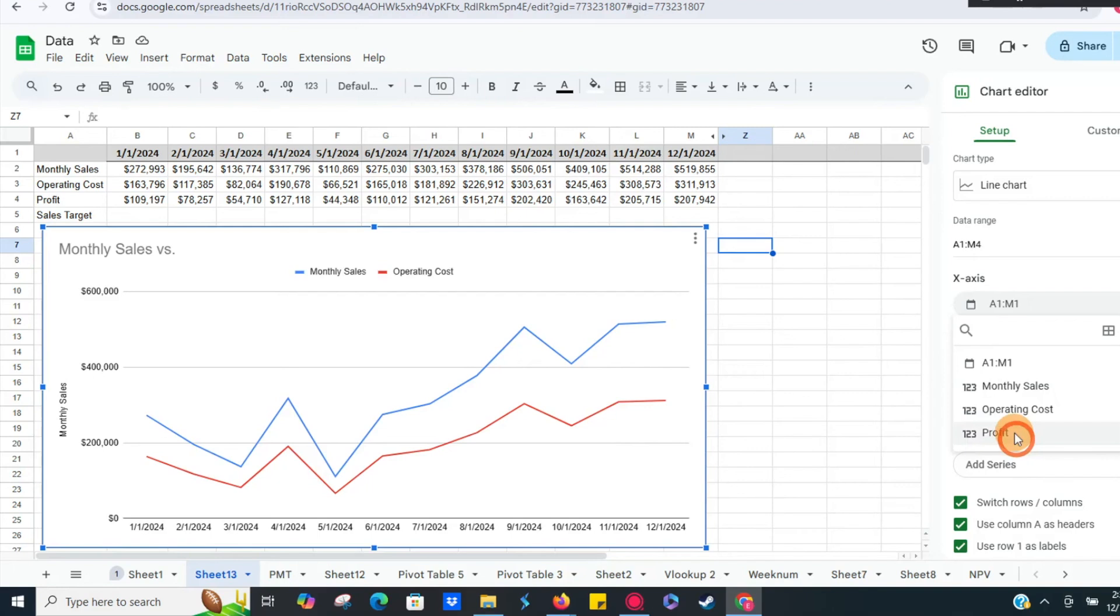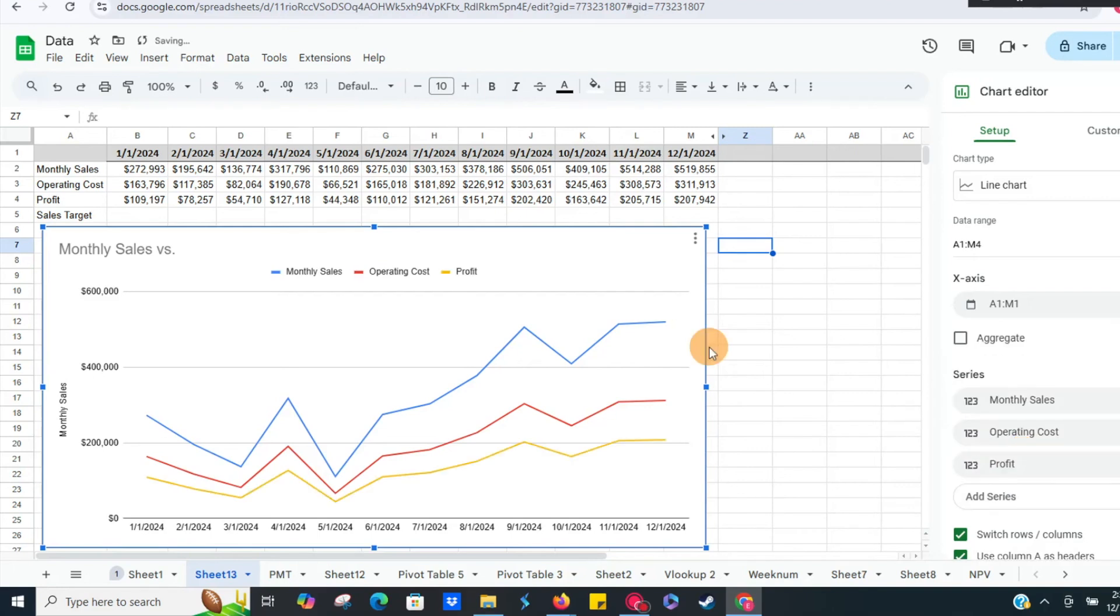Just got to hit profit, and there we go. We can see how our profit has changed over time. Obviously this is all fixed, and if you had different numbers it would probably look a little bit different, but this is the way you go about adding a series.